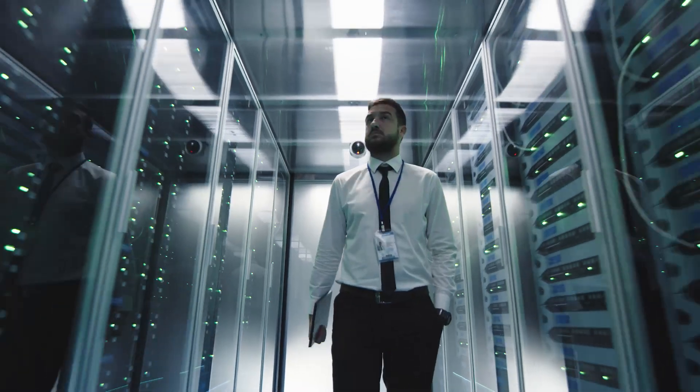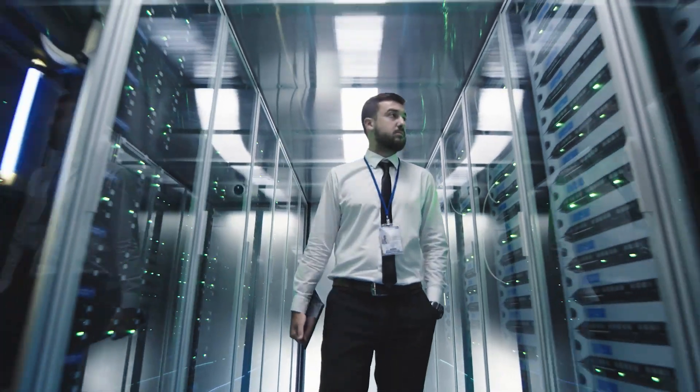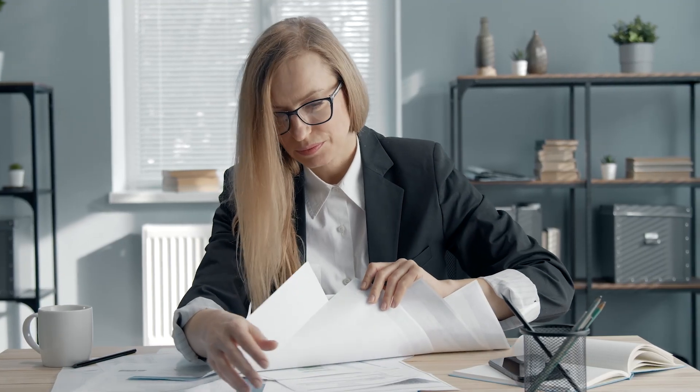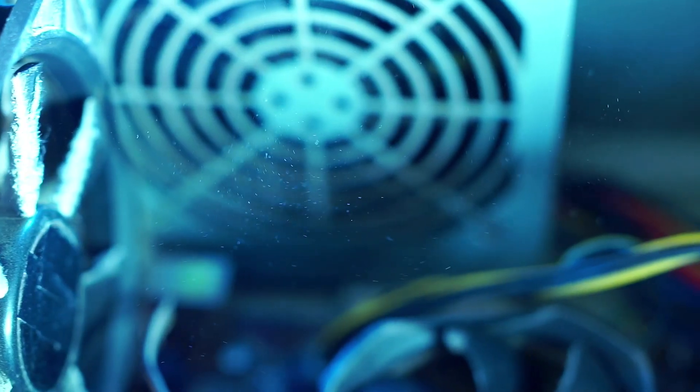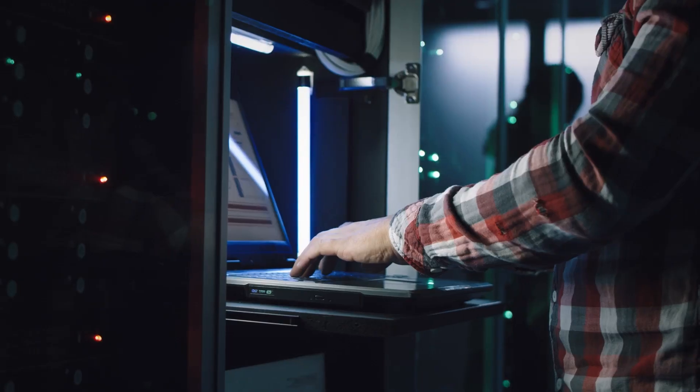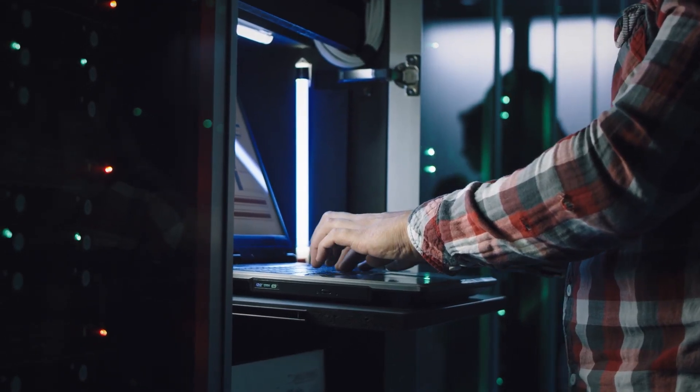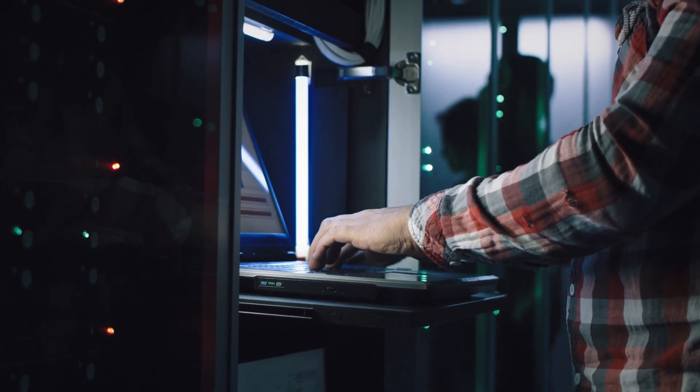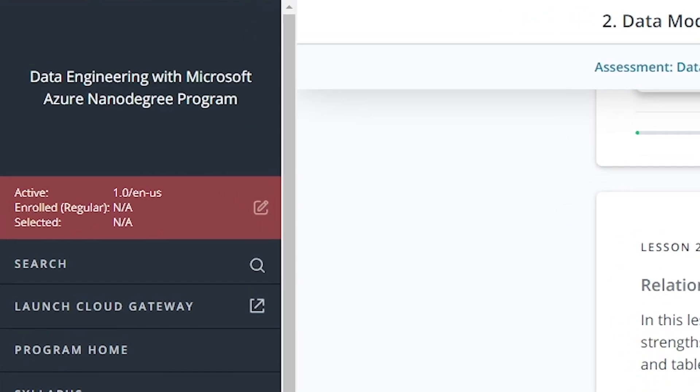They are crucial to any company's data strategy. Without the right data infrastructure, companies are underutilizing the data they collect and wasting valuable space. That's why here at Udacity we created this Data Engineering with Microsoft Azure nanodegree program.